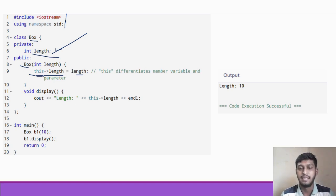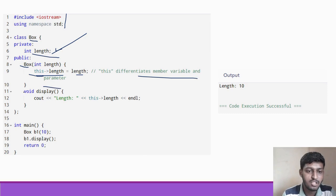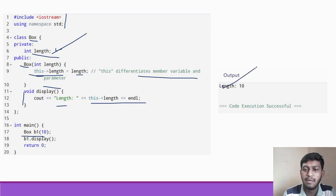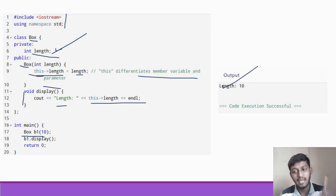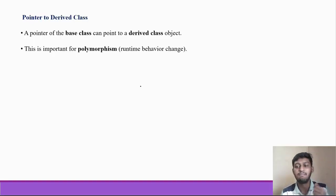So this differentiates the member variable from the parameter. In main, we create box b1(10), so the constructor runs with length = 10. This value 10 gets stored in the data member length via this->length = length, and when we print, we get 10. It is a very basic and simple code.